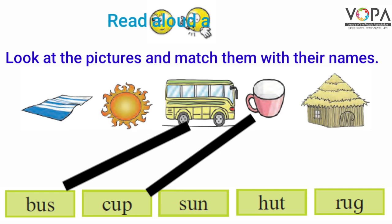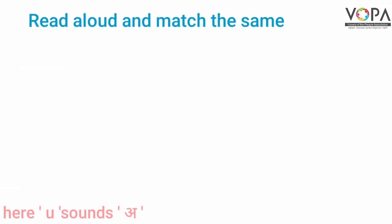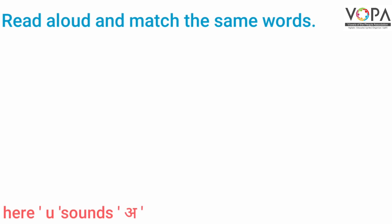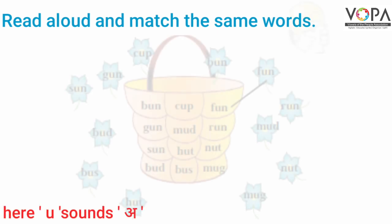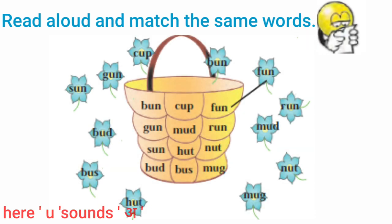Read aloud and match the same words. Here, U sounds A. The sound is A.